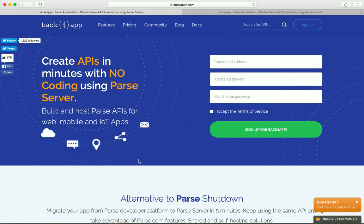In this video, we will show you how to create an API using Parse server and Back4App technology to persist data in a few minutes.